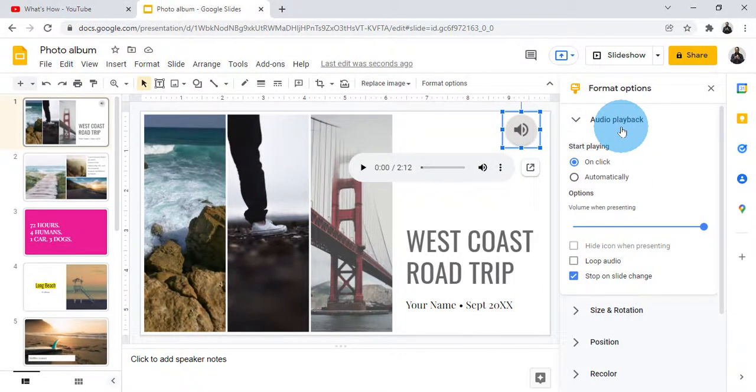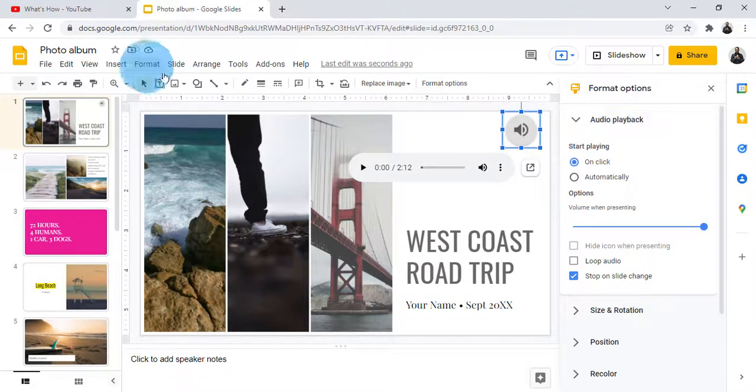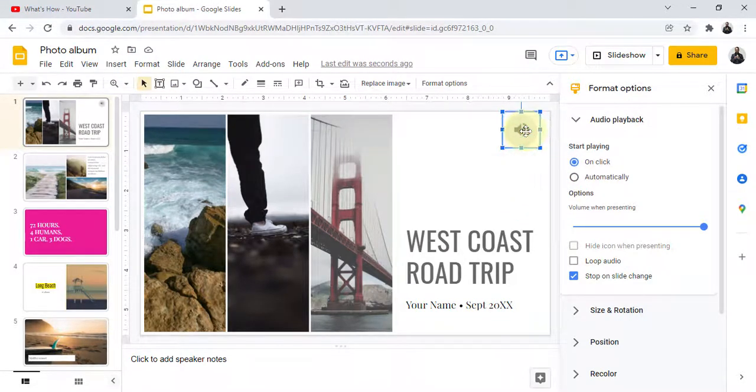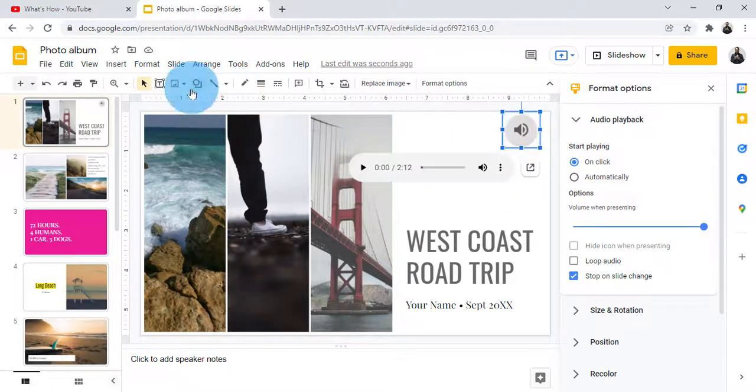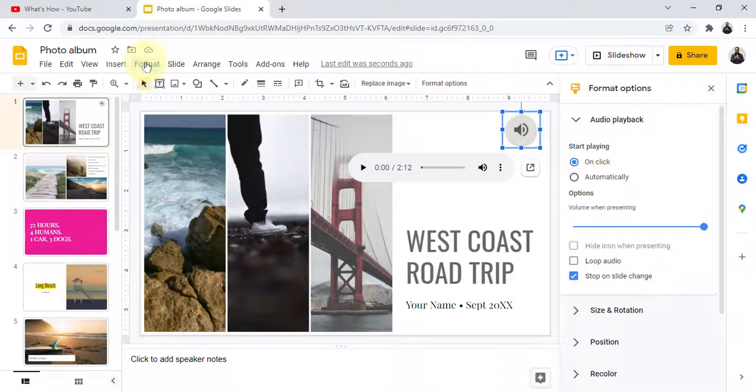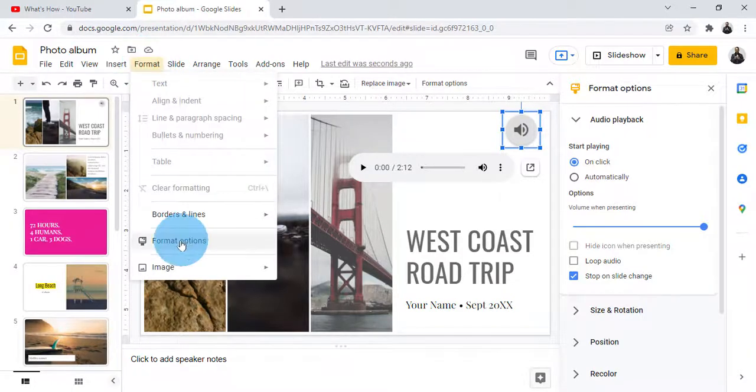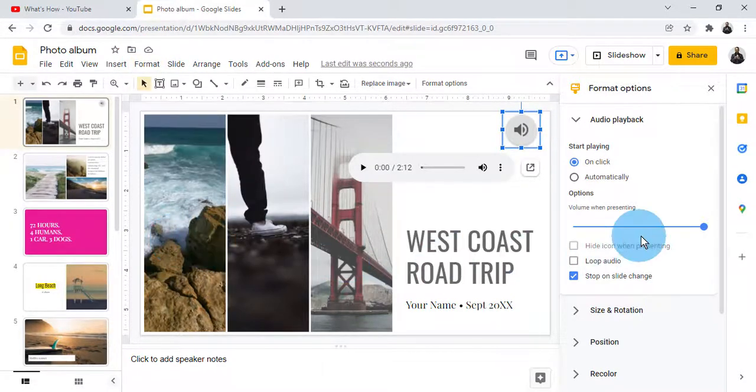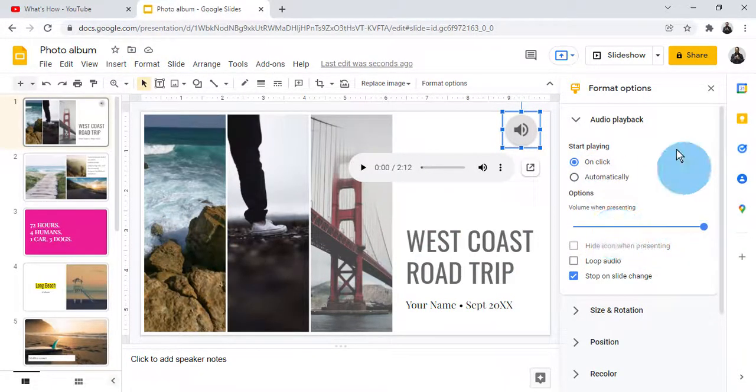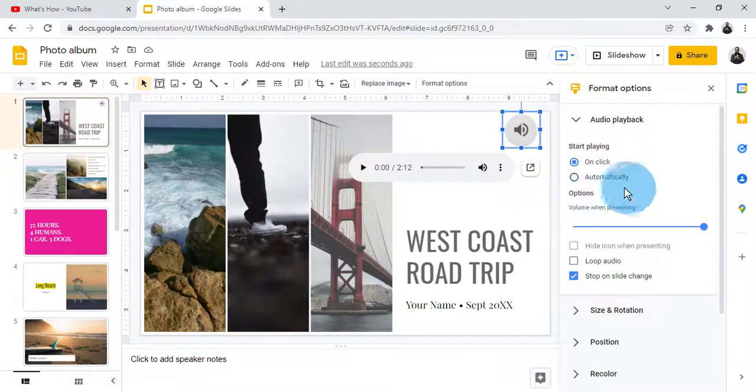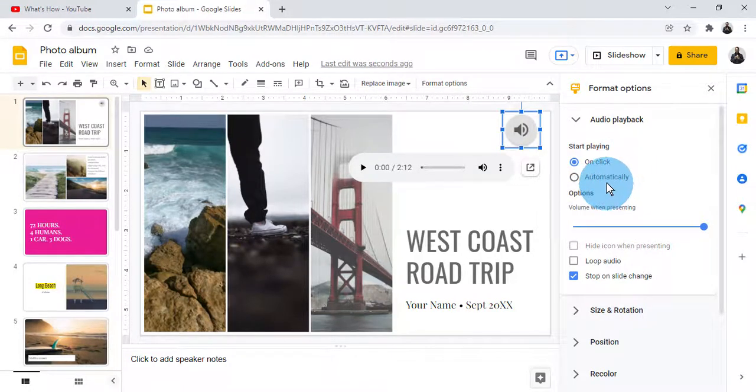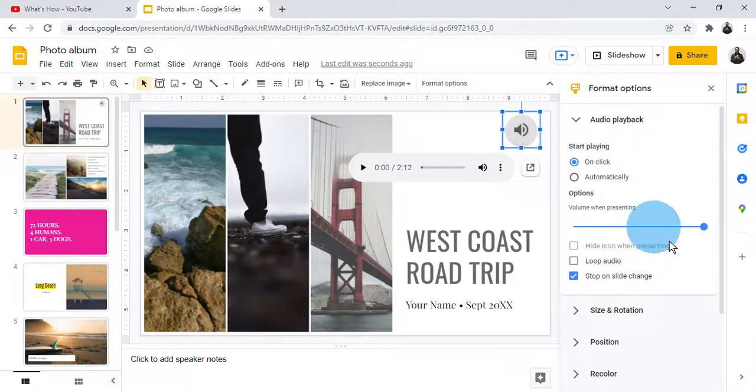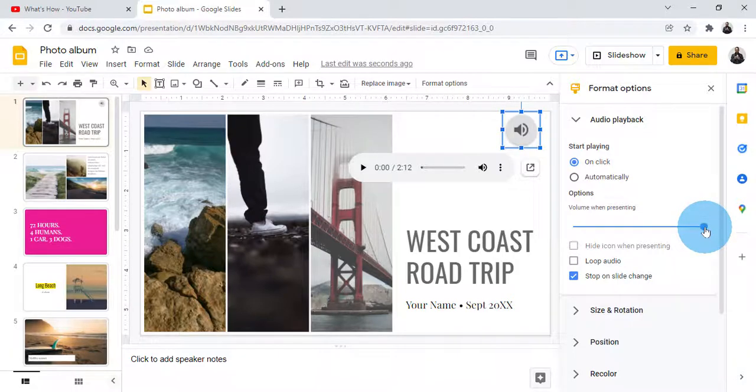You can also adjust how and when it plays during the presentation. Click on the audio, then click Format, and we will get the Format Options. Here you can select when it will play, and you can also adjust the audio level.